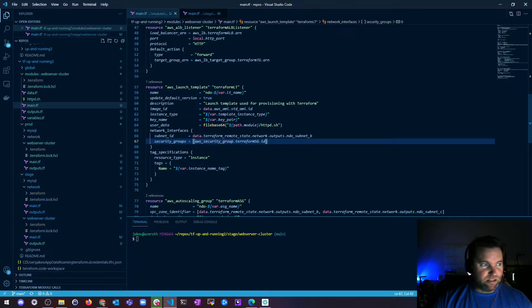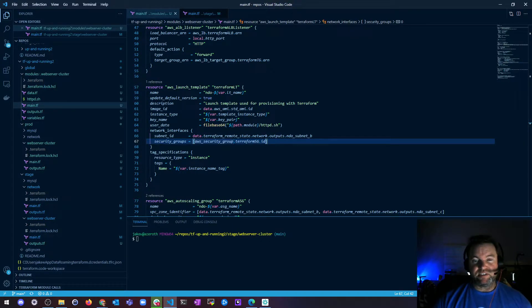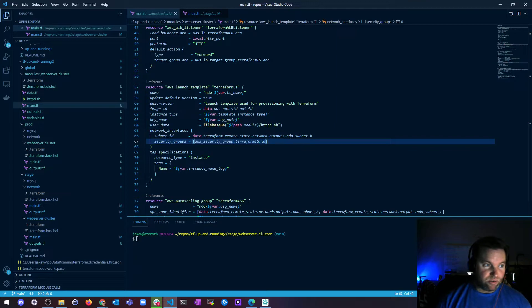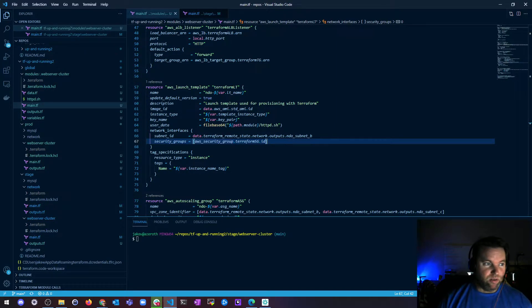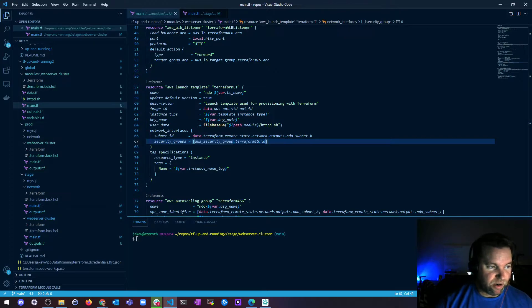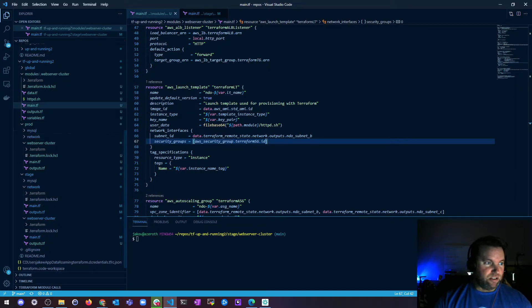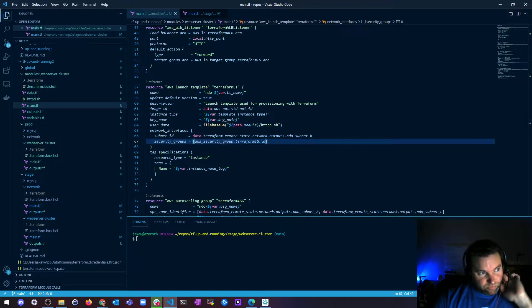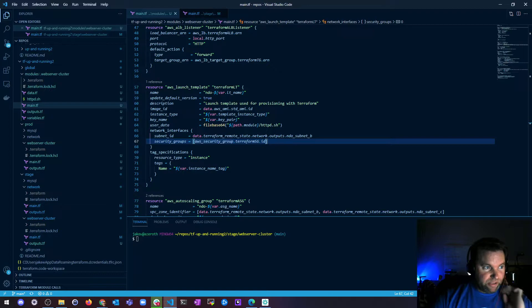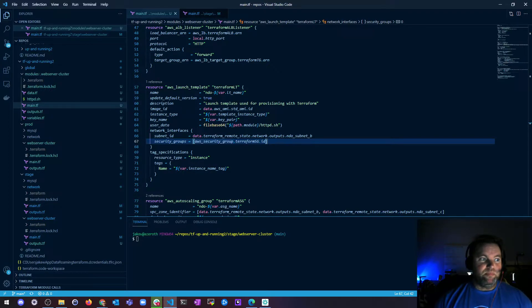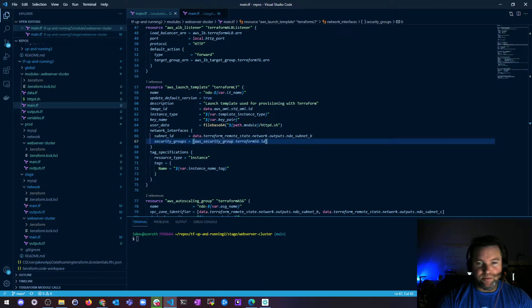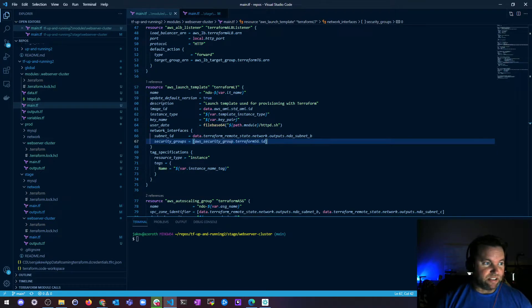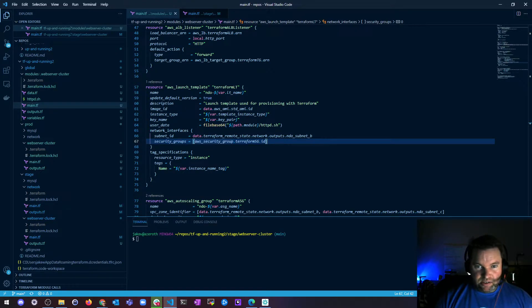I recommend using path.module because it returns a file system path of the module where the expression is defined, not wherever you are or wherever the root module is. So I think it's a little easier to do. So just know that it needs to be relative to the module itself to use path.module. But that's my recommendation. So that's the file part.